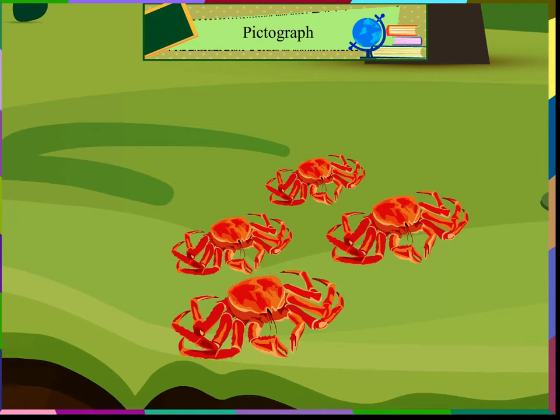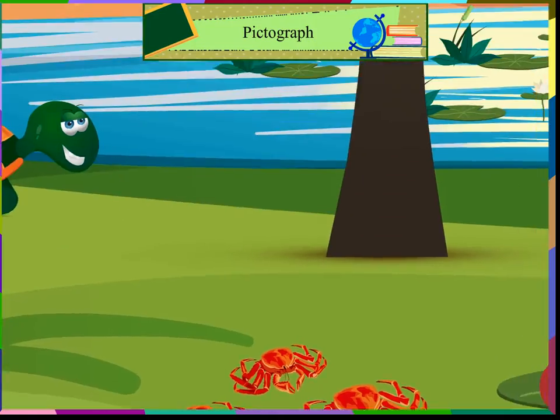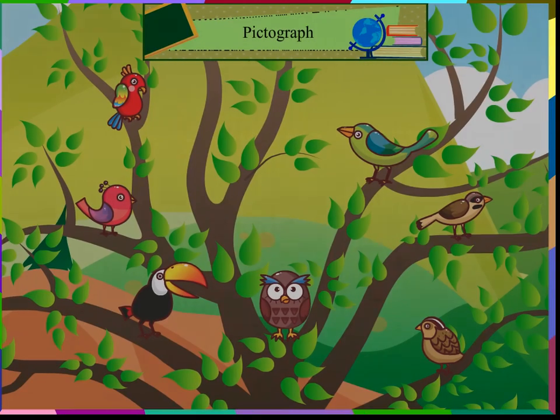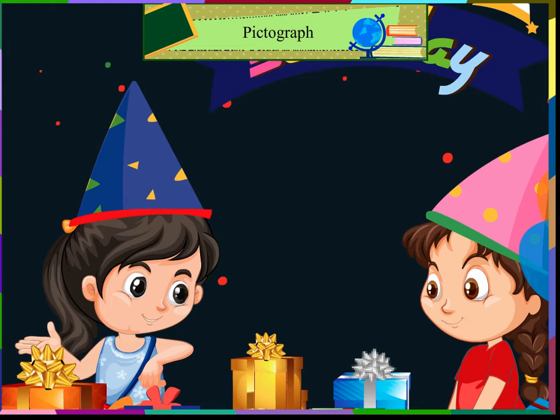Yes, I can see seven birds on the tree. Now let us make a pictograph of this data.